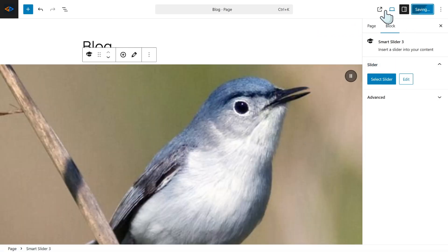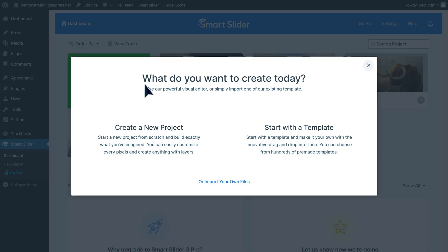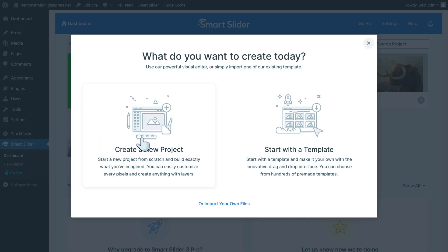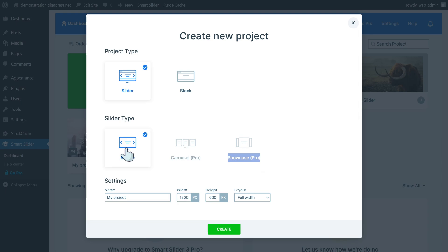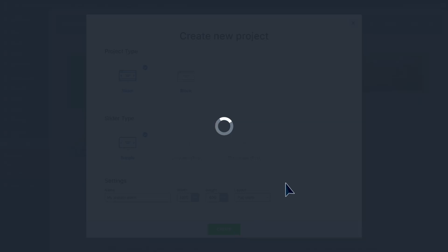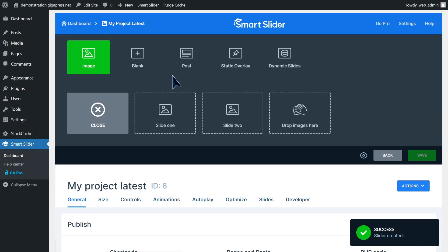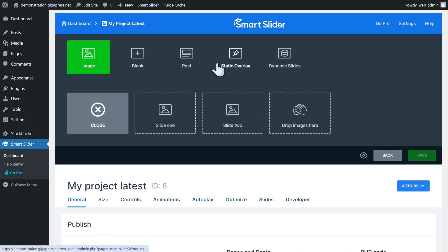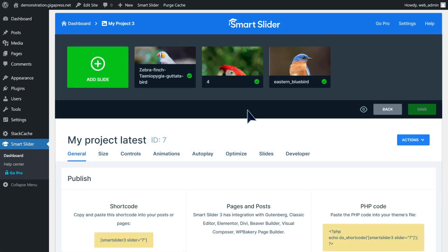If you want to create an image slider from scratch, you can select create a new project, then select slider as your project type. You need to upgrade to pro to use the carousel and showcase sliders, so in this case I'll be using this simple slider. Then name it and enter the width and height and select the layout, then click create. Now you can add your images. Just select these cards to upload or add images from your media library. You can also add a post, static overlay, or dynamic slides.